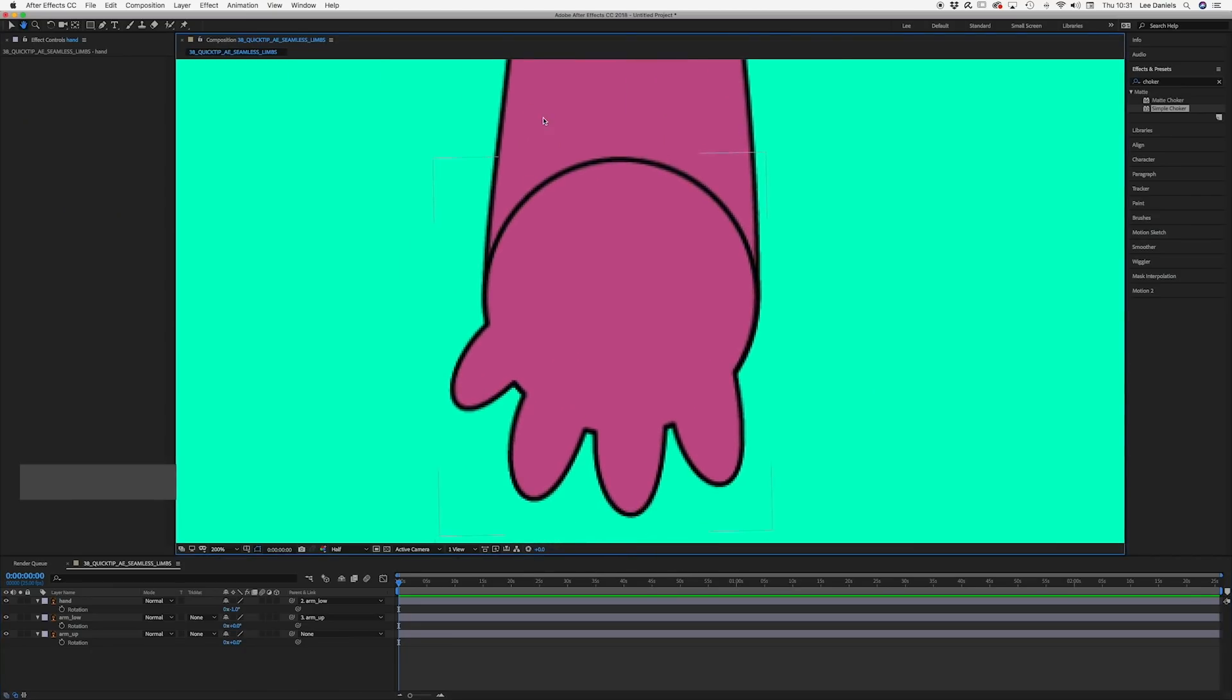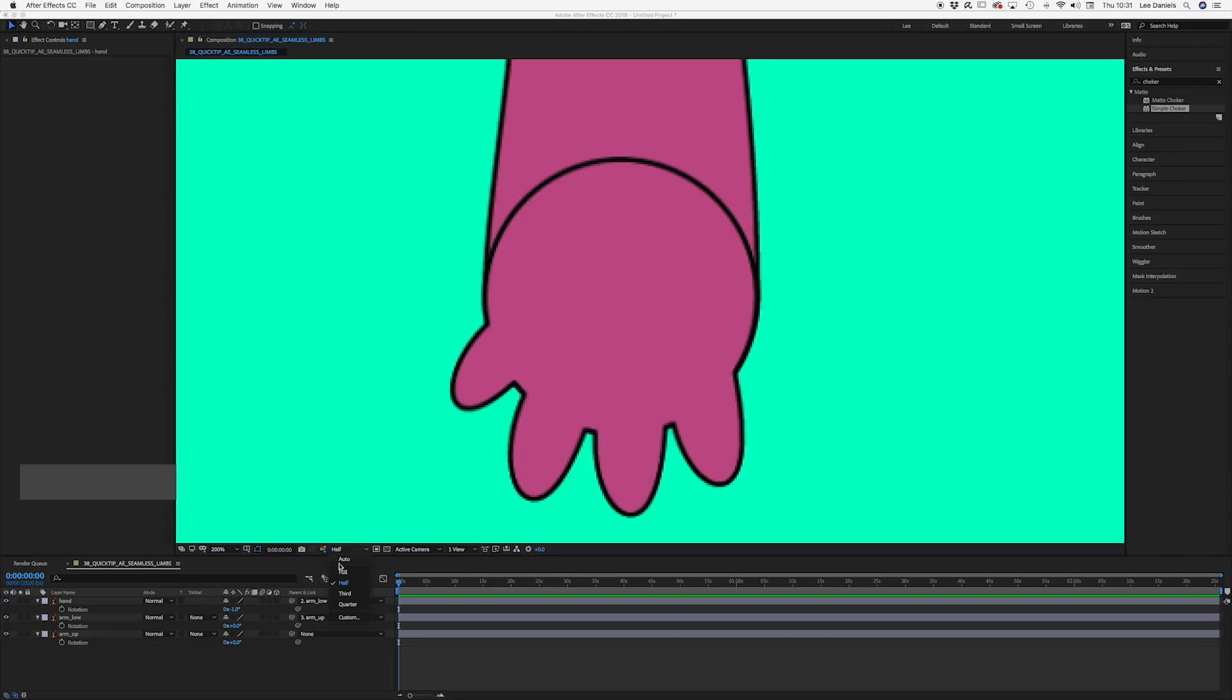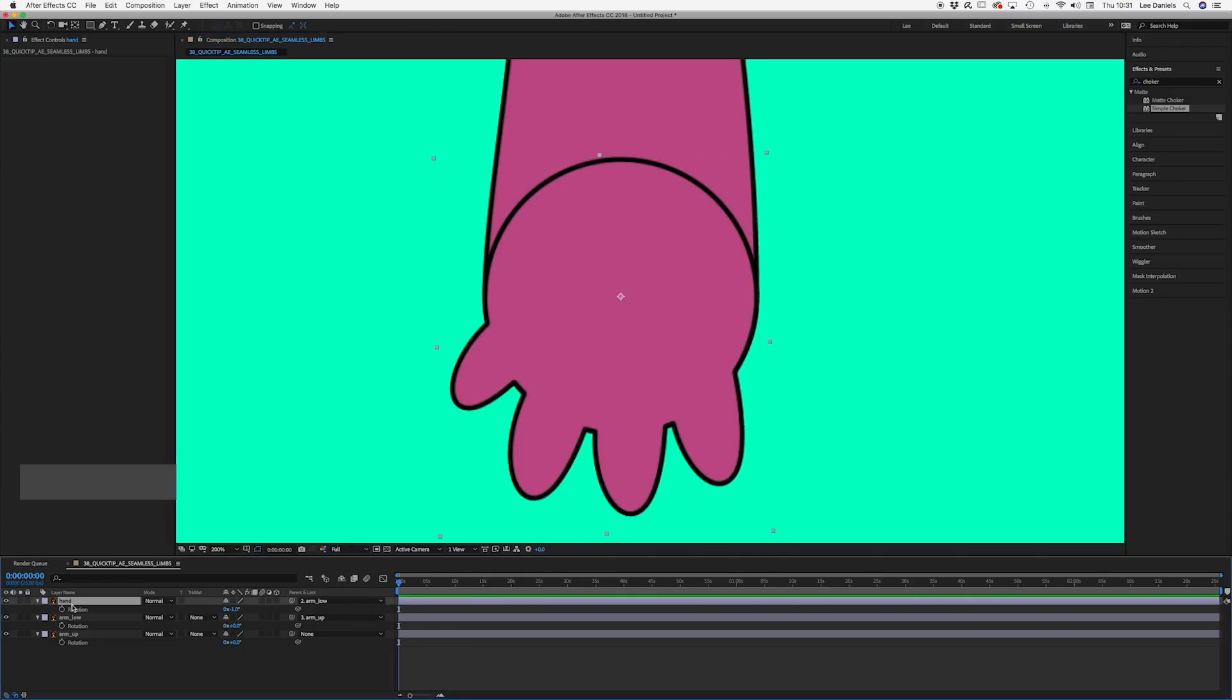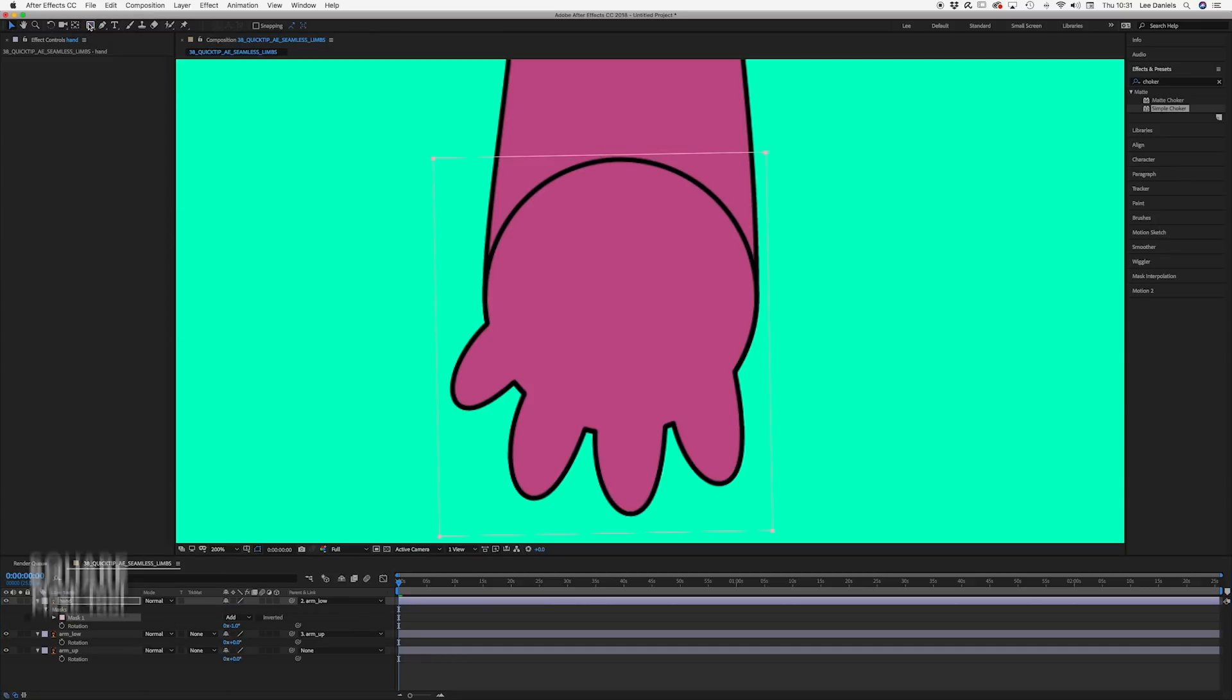So the first method is pretty straightforward. Grab the hand artwork, go up to the square mask tool, and double click.